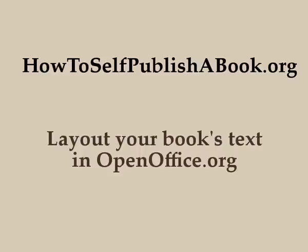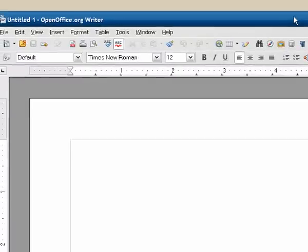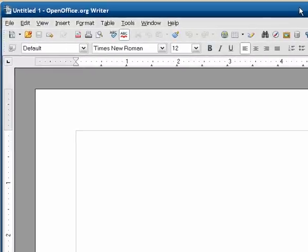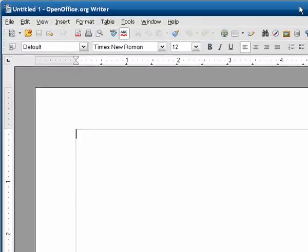All right, today I'm going to show you one way to lay out your book's text in OpenOffice.org so that you can then upload that file to Lulu.com, Createspace.com, or whoever you want to self-publish your book and have it look decent. So this is part one, we're just going to do some basic setup for the OpenOffice file that you're going to use.